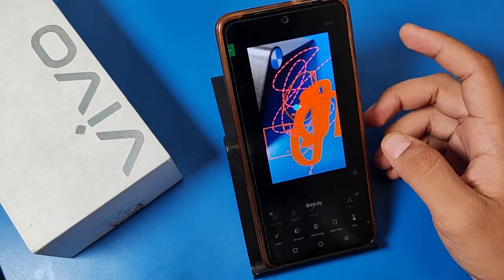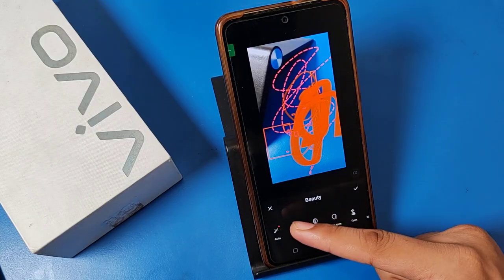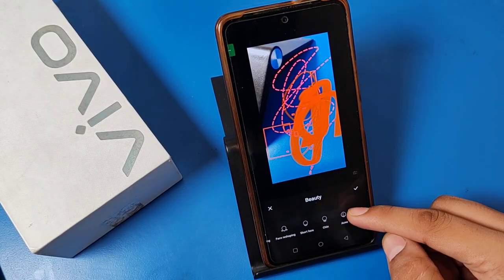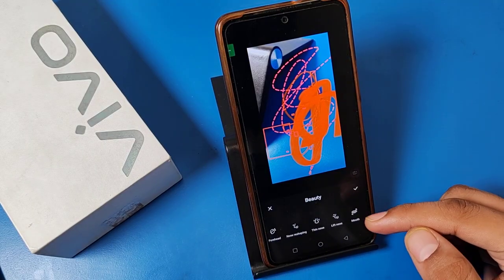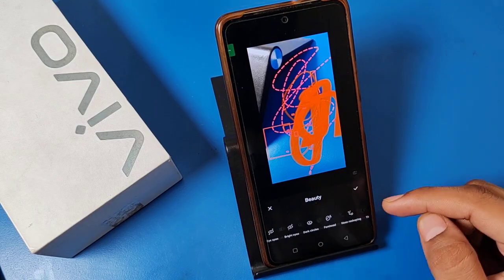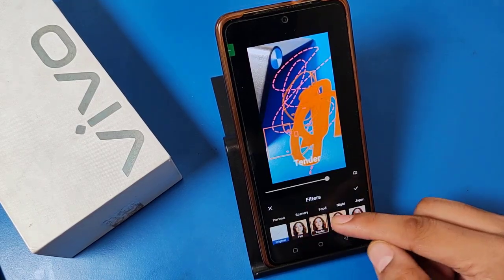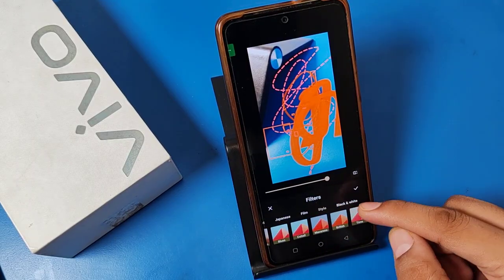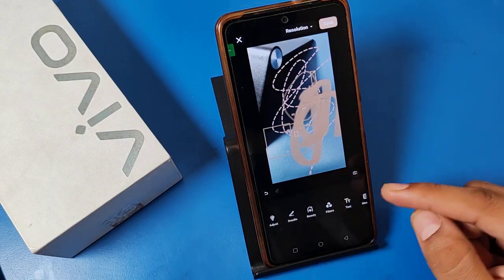Click on tick to apply. You can use the beauty tool also — options like smooth, whitening, and skin tone are available. If you have a face photo, you can use these features. You can also use filters like food, night, star, Japanese, black and white, and more. Click on tick to apply.